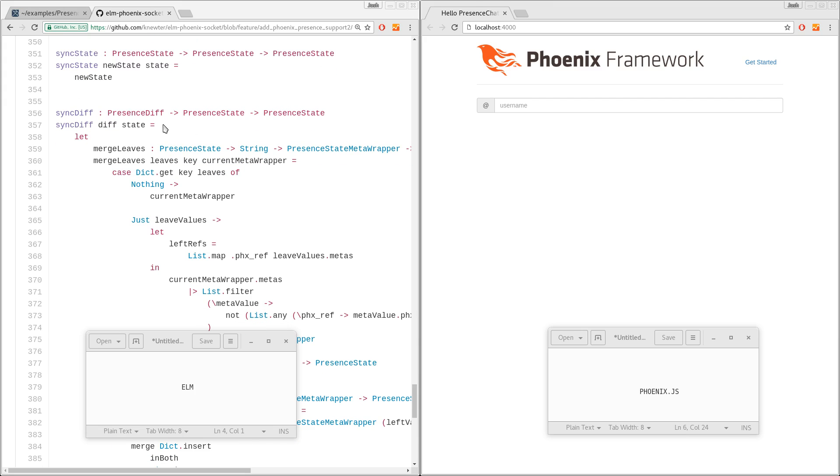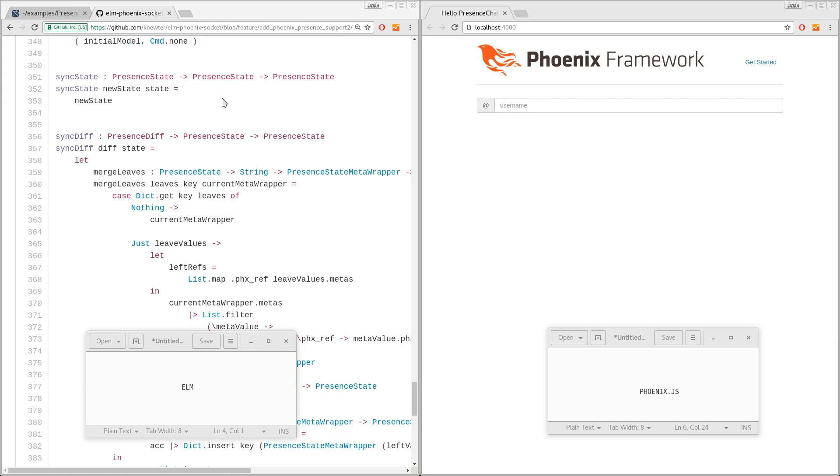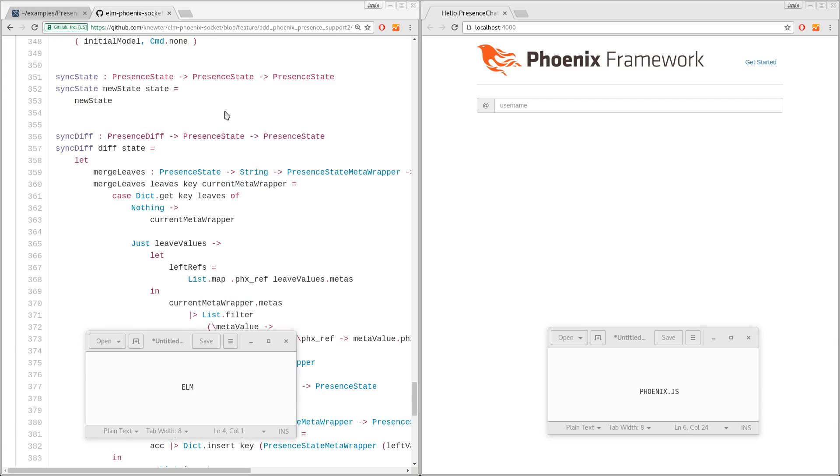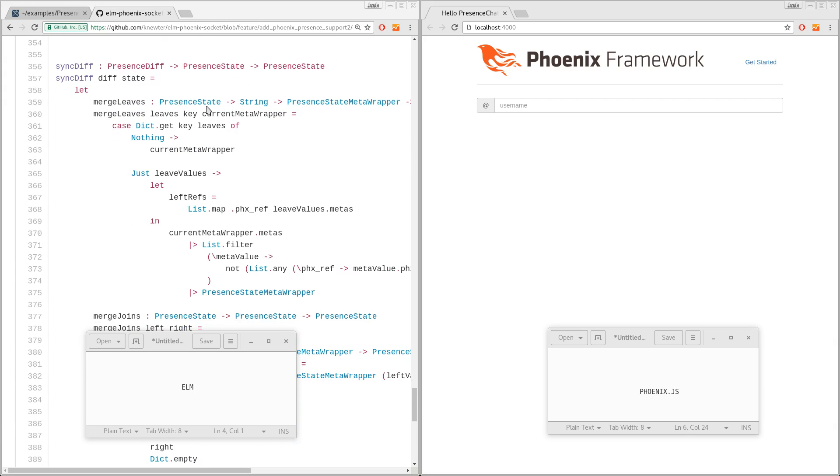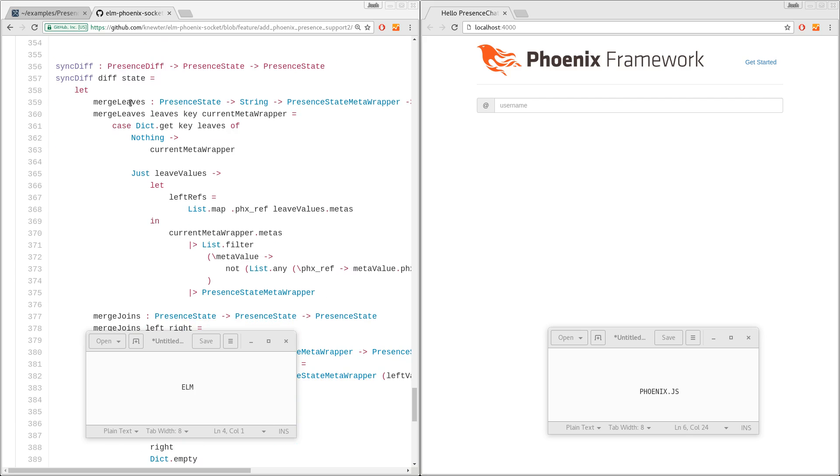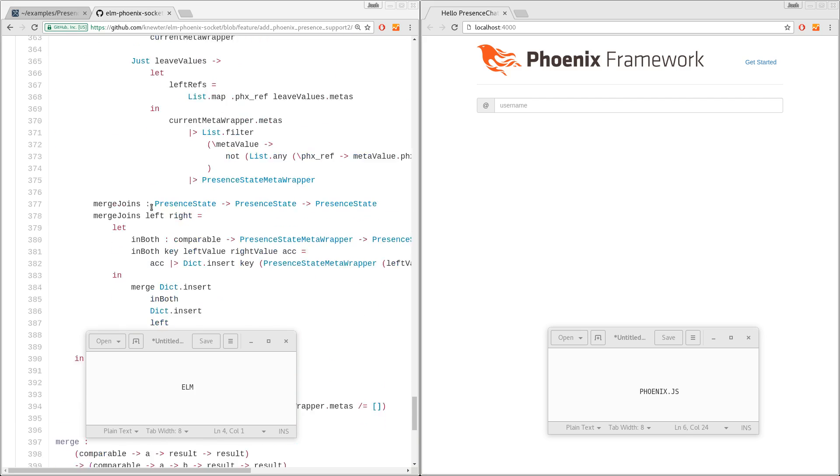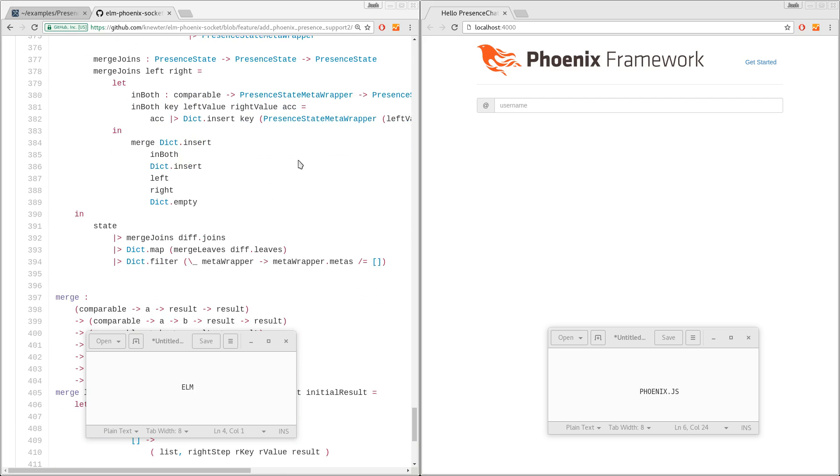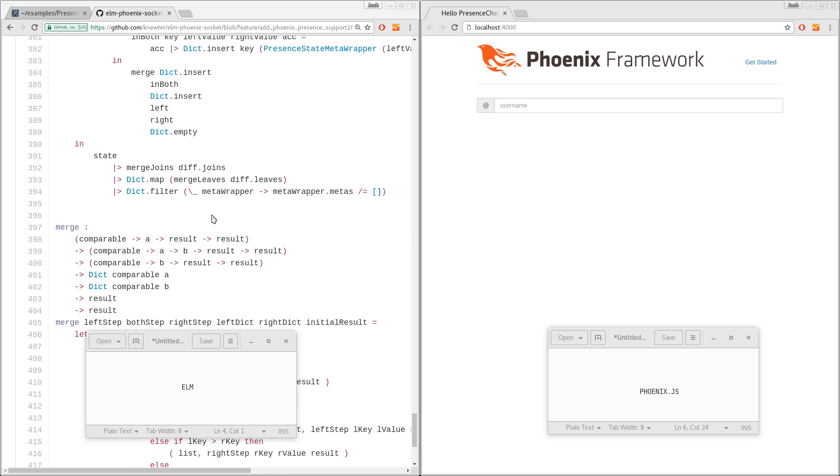And then sync diff. So this is the actual one with meaty stuff. So sync diff works just like you'd expect. In both of these cases, I've changed the order of the arguments because it's a little more Elmi. So the existing state is the second argument, but that means that if you pipe it in, it works like you'd want it to. Anyway, so we merge the leaves, we merge the joins, all that works.